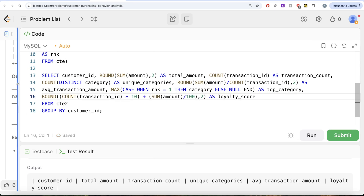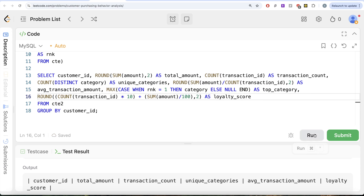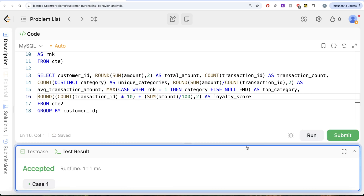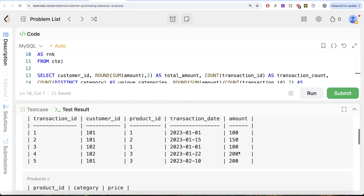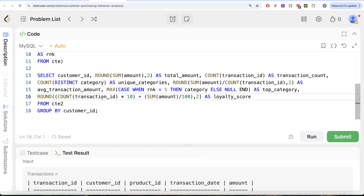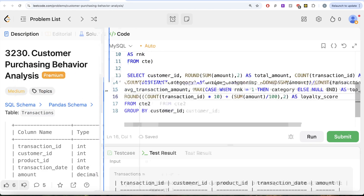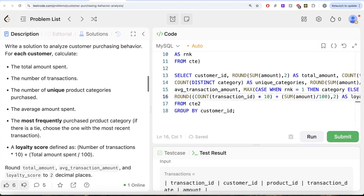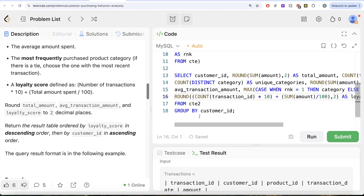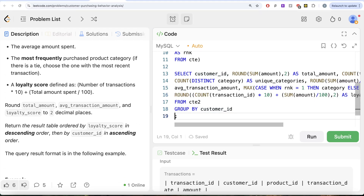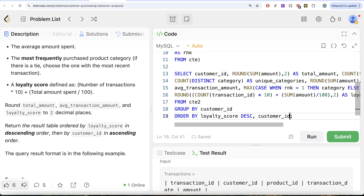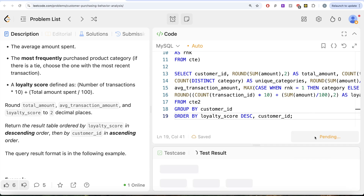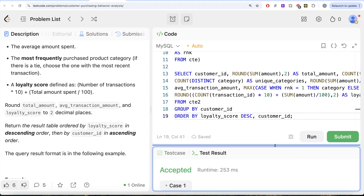Let me run this. Even though it says accepted, we're not done yet — we still need to add the ORDER BY clause. The output should be ordered by loyalty score in descending order, then by customer ID in ascending order. Adding ORDER BY loyalty_score DESC, customer_id ASC, and running again — it says accepted.